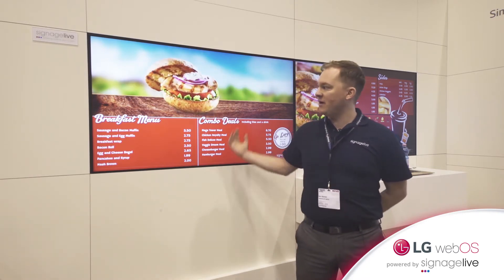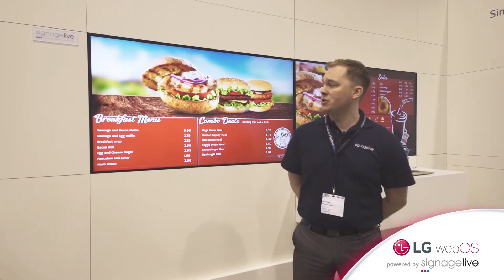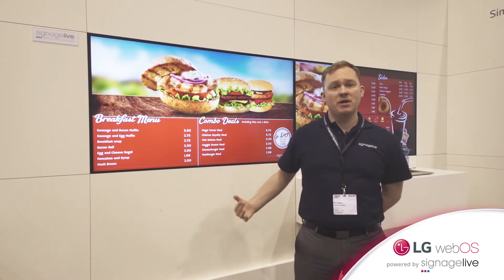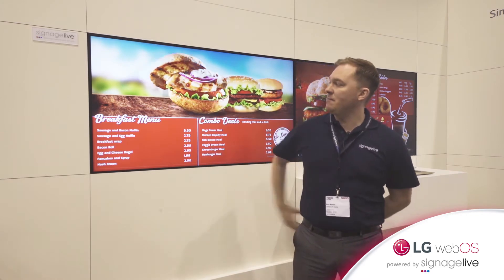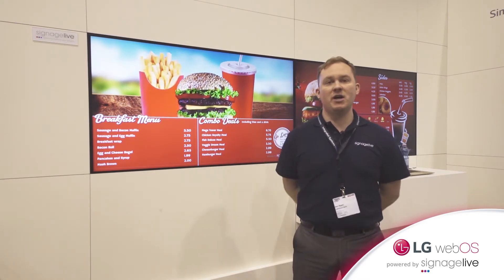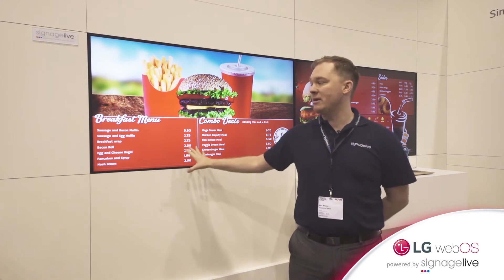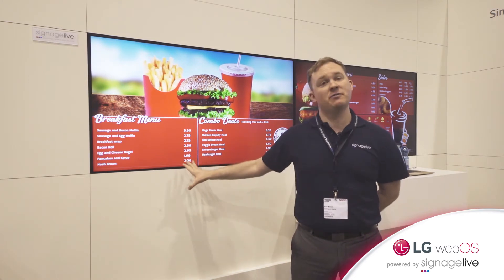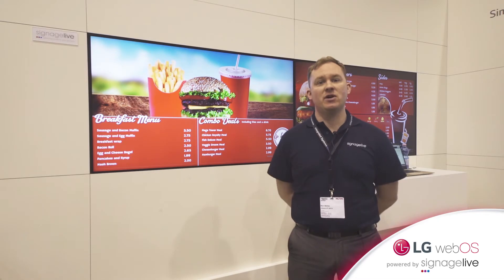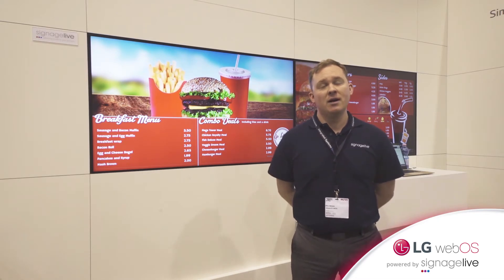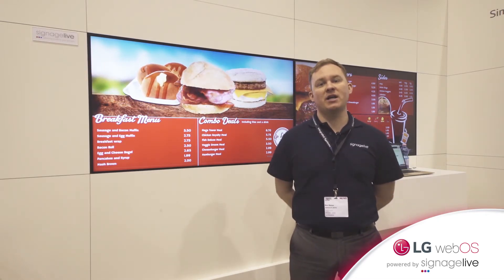What we've developed here is a HTML5 QSR menu board application. Within our platform we can configure the menu board so you've got a background video playing, overlaid with an image where we're able to change the prices from within the platform. Because it's all HTML5, we're sending very little data over the network, and we're able to update prices very quickly and efficiently.